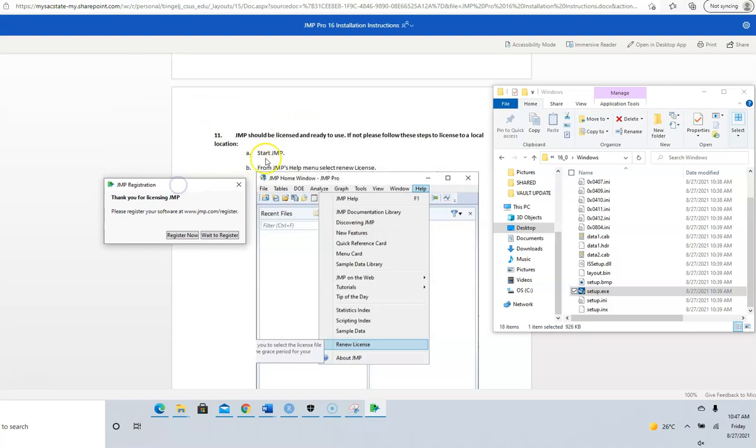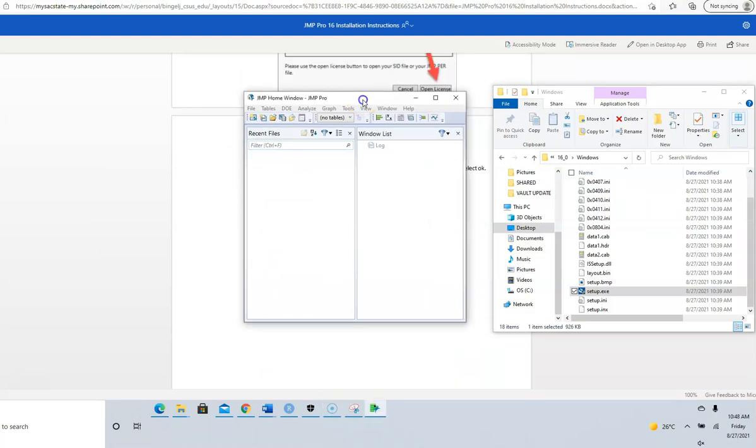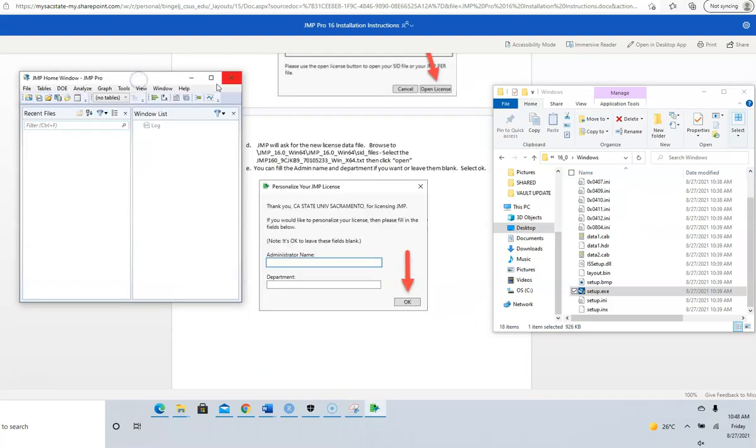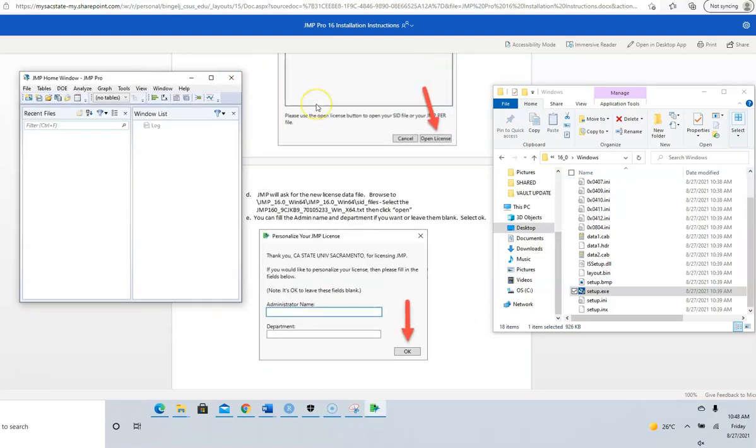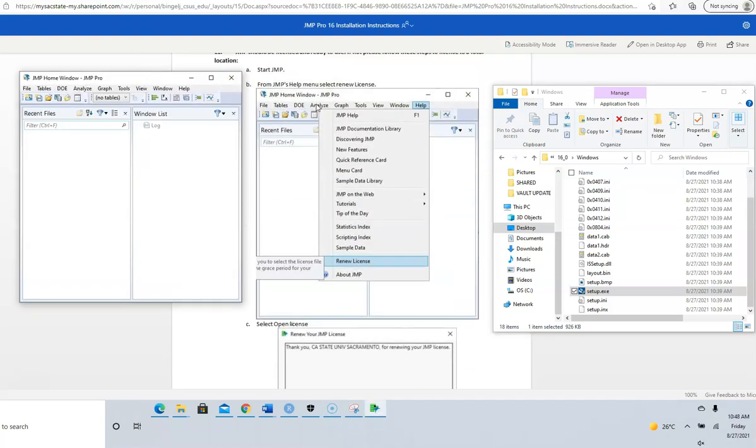It says you should be licensed and ready to use. If not, please follow the steps. I would click on Wait to Register, but let's open the software. Go to Help.